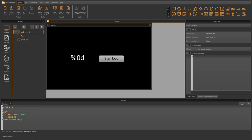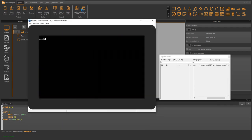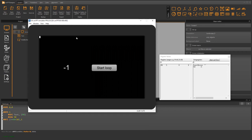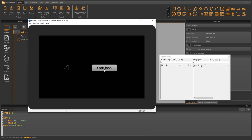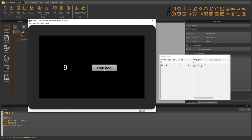Let's have a look at the result in the simulator. I have set minus 1 as the initial value for the text. When we start the for loop with the button, we see that the text increases by 1 with each loop pass until 10 loops have been executed.